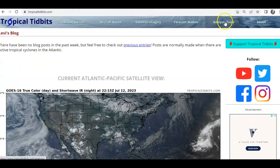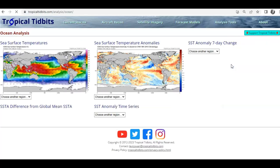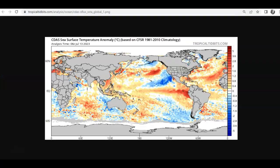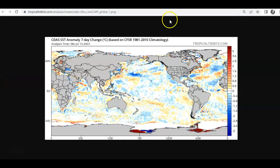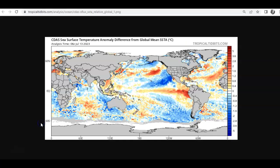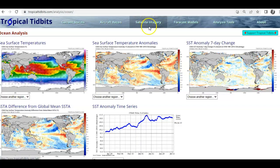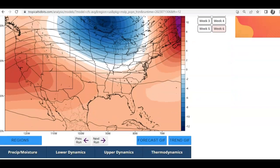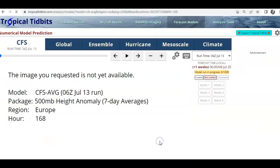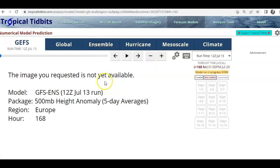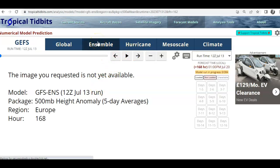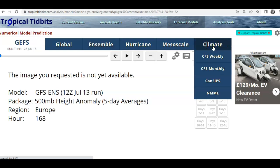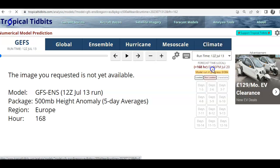Tropical Tidbits is another site that I use quite often. The analysis tools — you can go into this and check out ocean temperature anomalies. You can see sea surface temperature anomalies globally. As well as that, you can check out the seven-day temperature change. I look at that quite often. And even the yearly change, what we've seen over the course of the 12-month period. That's the ocean temperature side of things on TropicalTidbits.com. But if you go into the forecast models, we'll have a very quick look at this, to see what it's showing with regards to Europe over the next couple of weeks. It's not updated — the GFS ensemble.